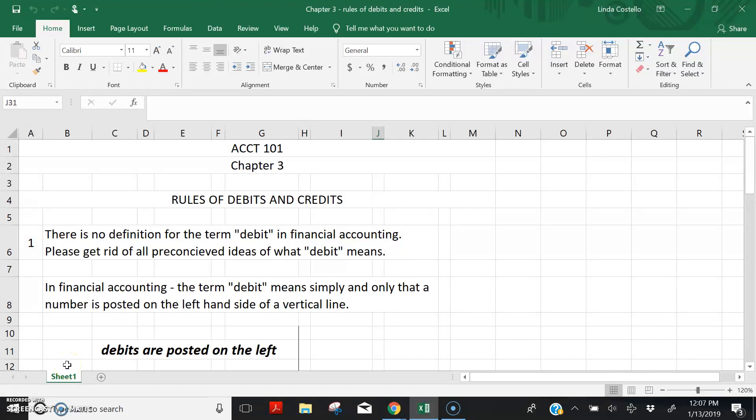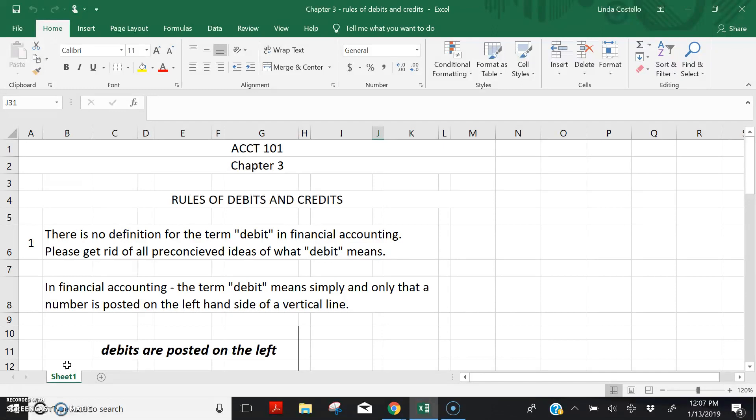Hi, everyone. Let's talk about the rules of debits and credits as introduced in Chapter 3. Chapter 3 does a pretty fair job of introducing the concept of debits and credits, but I'd like to add a little bit extra to hopefully clarify what the textbook is saying.